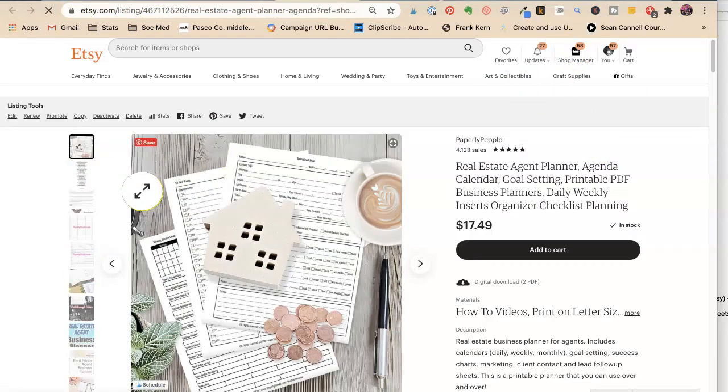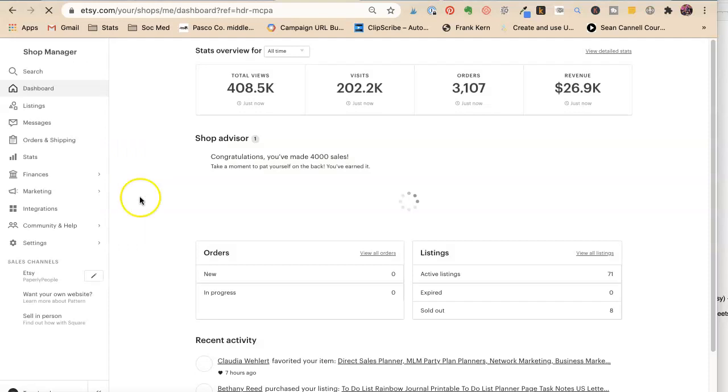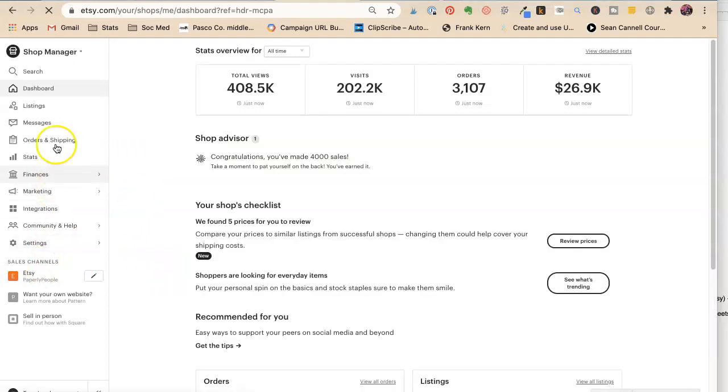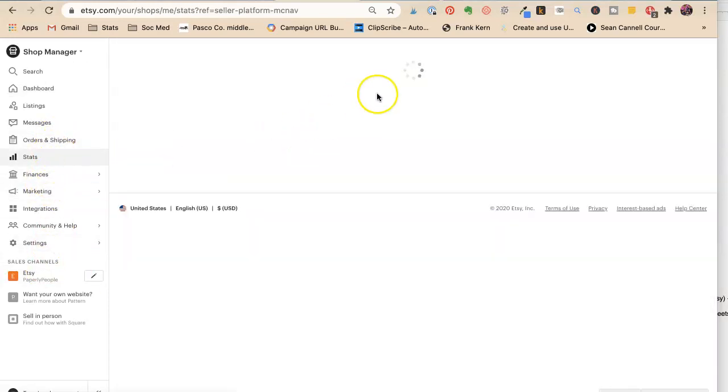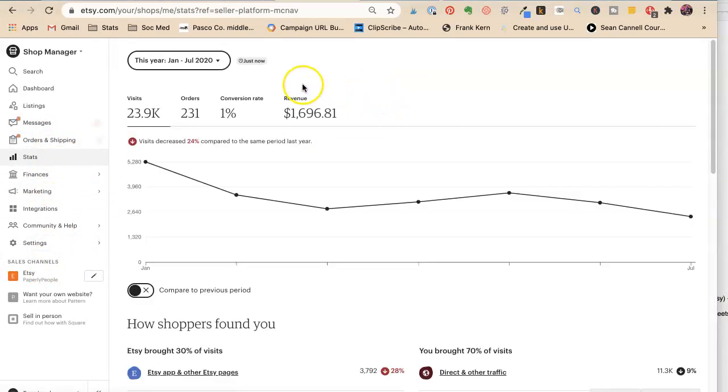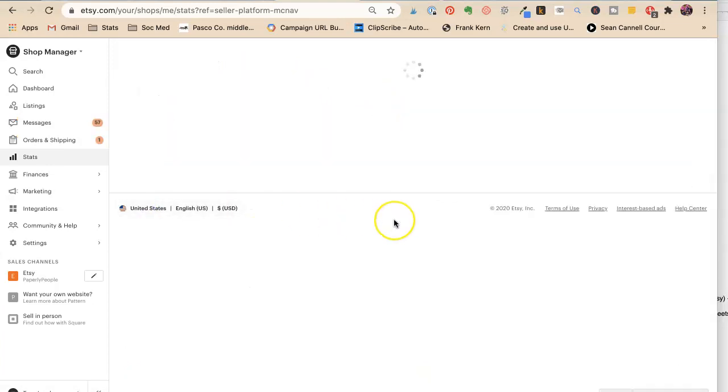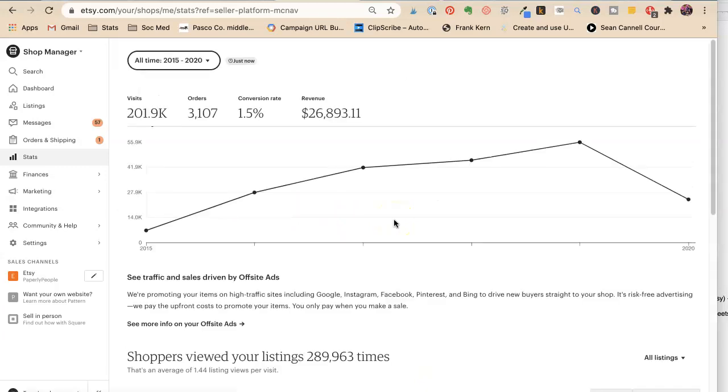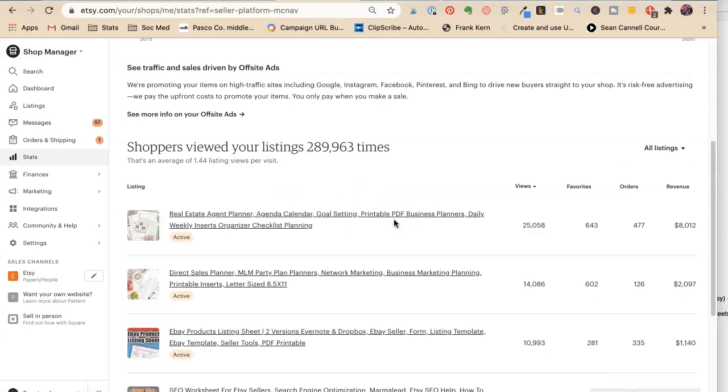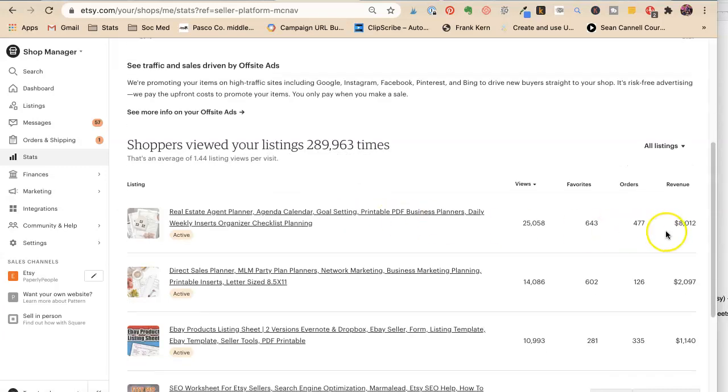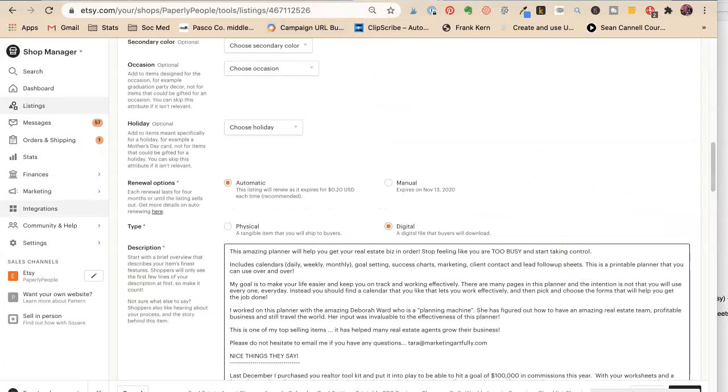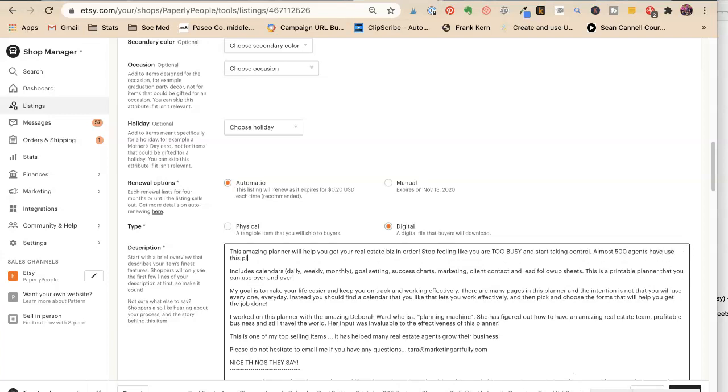Stats. Especially on some of your best sellers. All time.